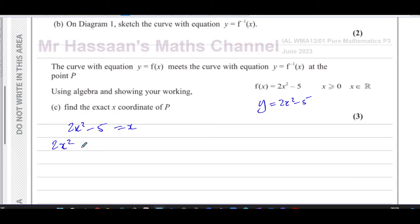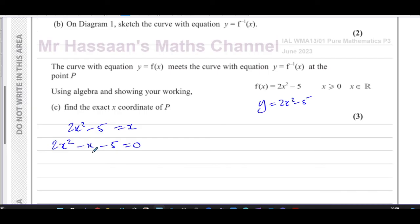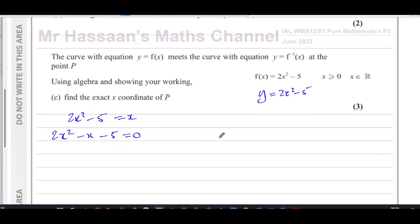Solving 2x² - 5 = x gives 2x² - x - 5 = 0. It says find the exact value, which suggests we can't factorize. If you try two numbers that multiply to -10 and add to -1 — no, it doesn't work. So we use the formula or completing the square. Don't just write answers from your calculator; you must show your working. I'm going to use completing the square here.